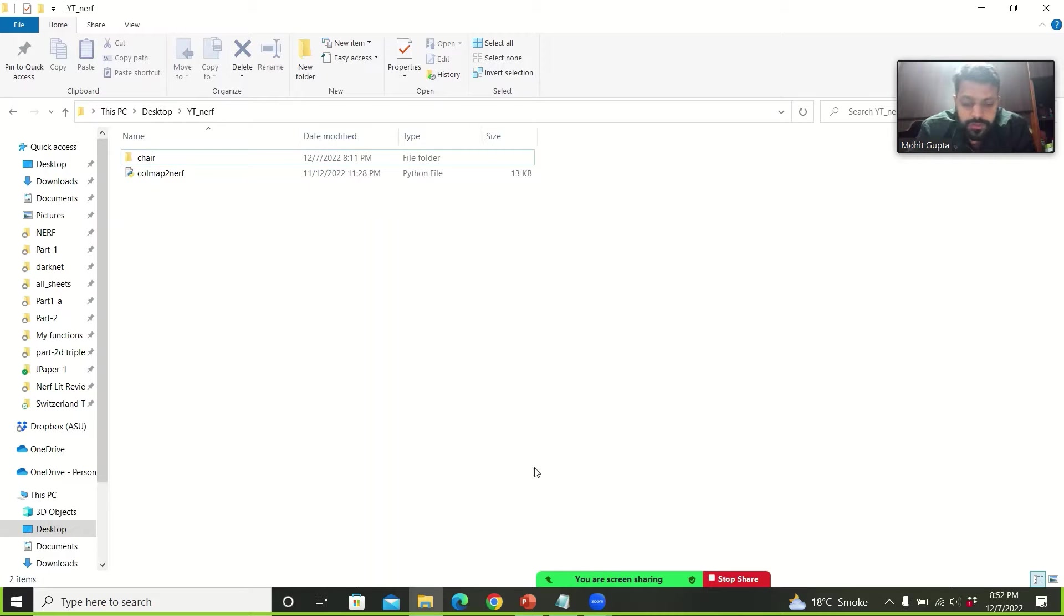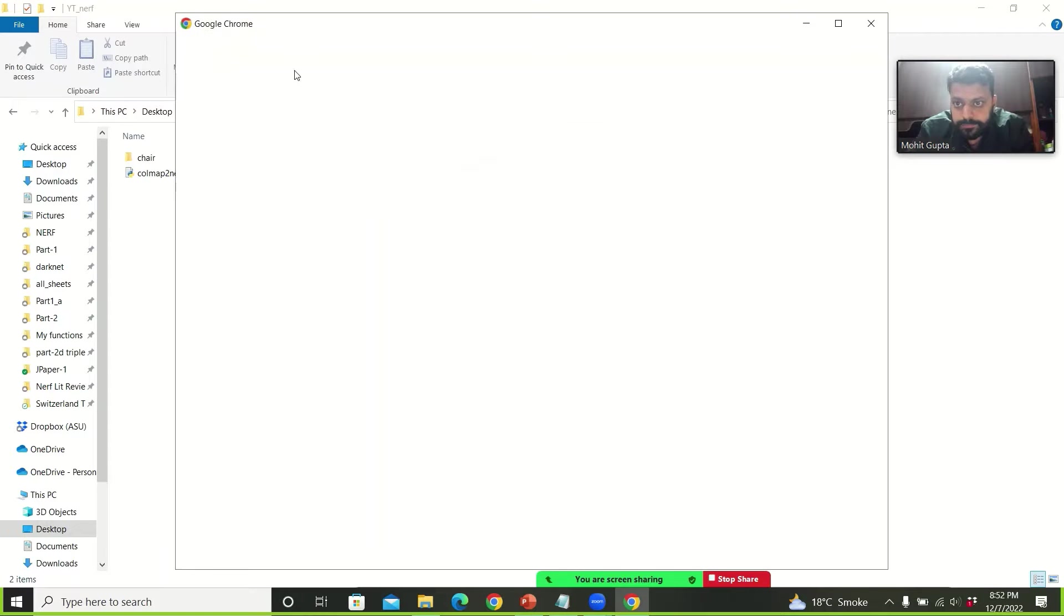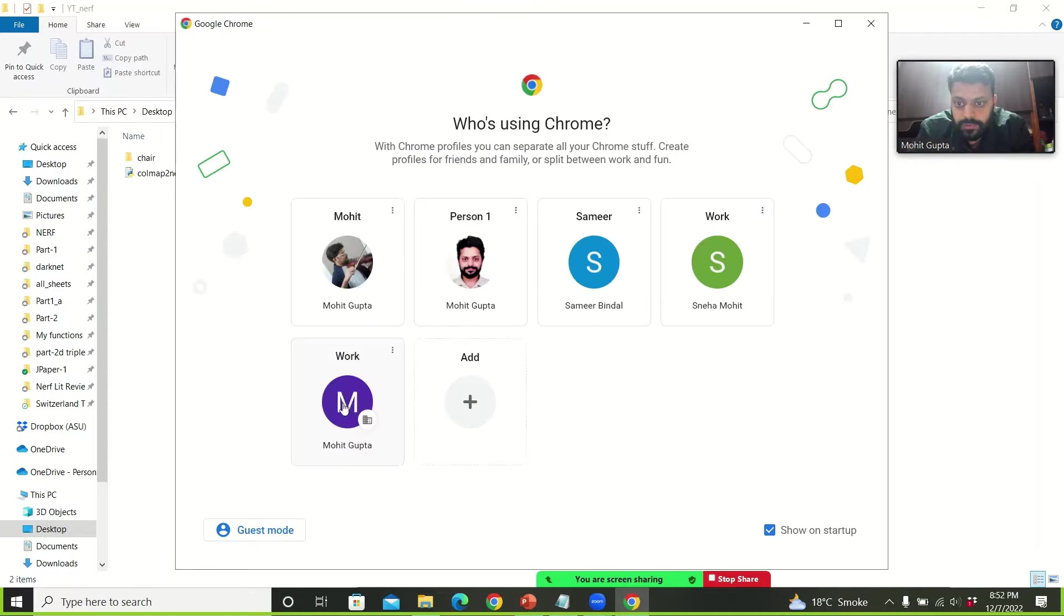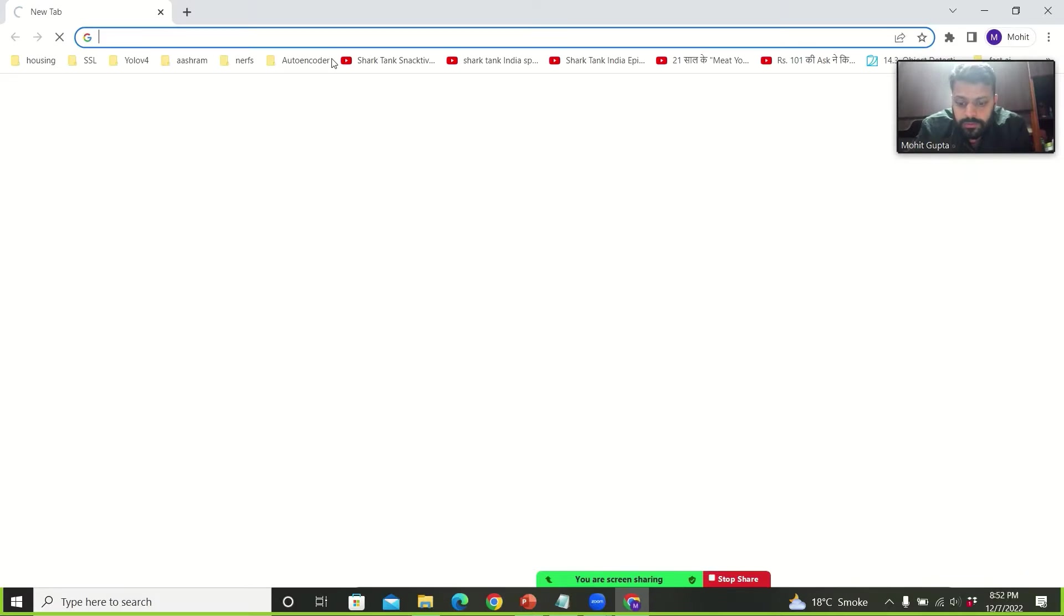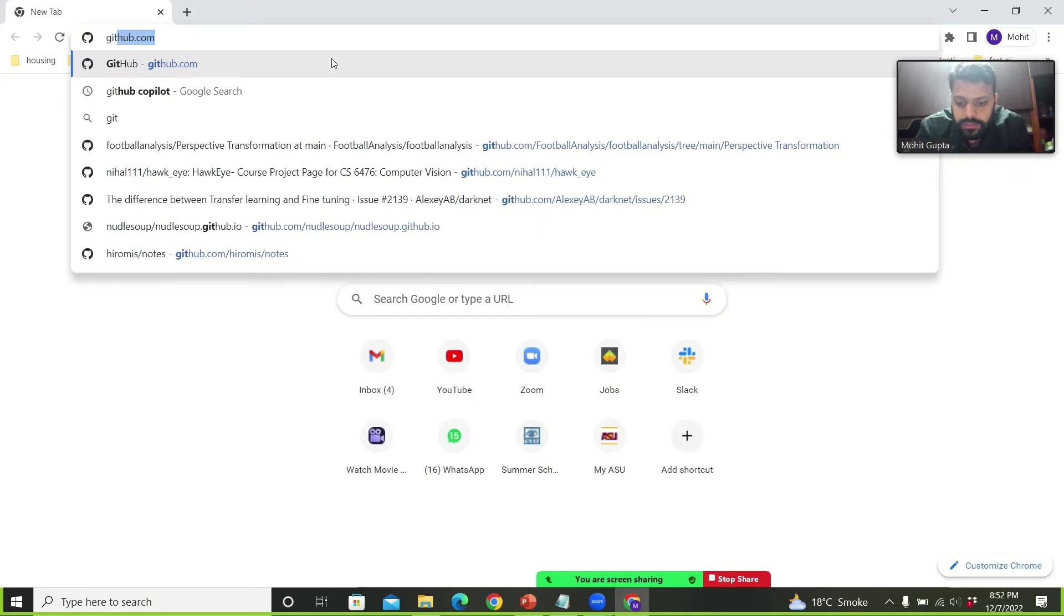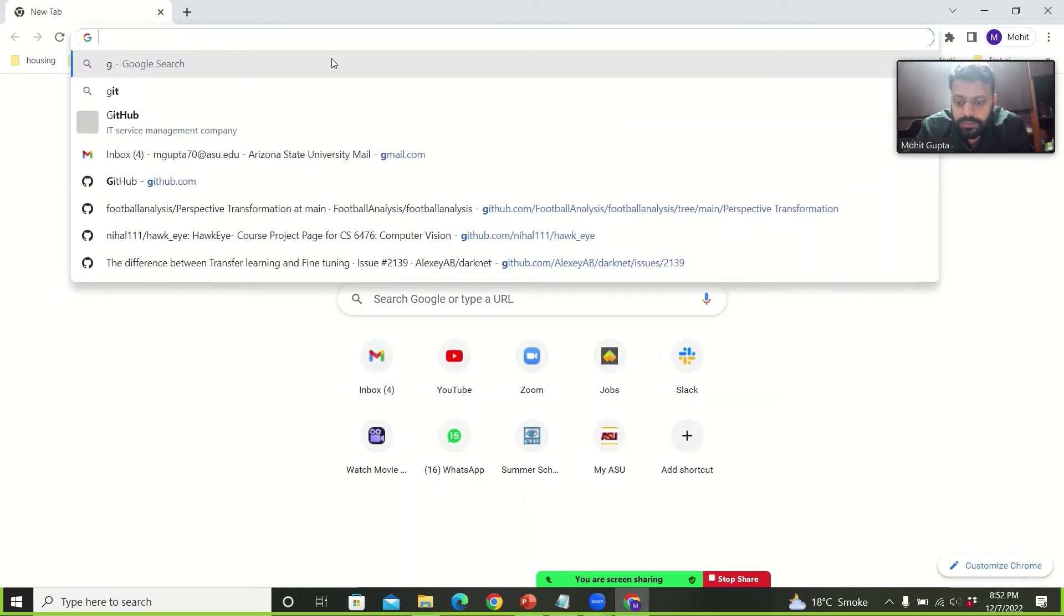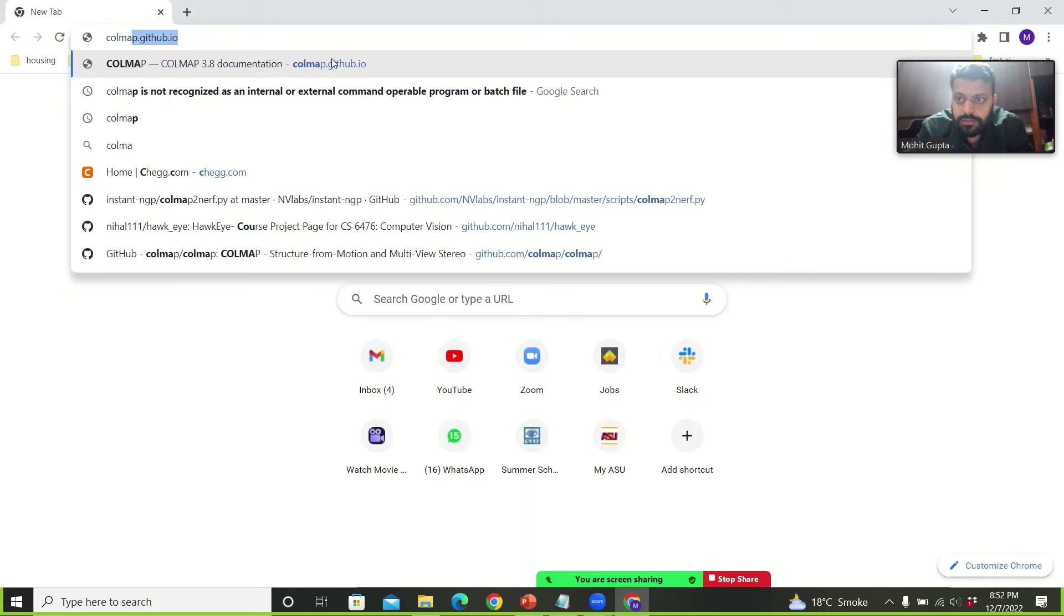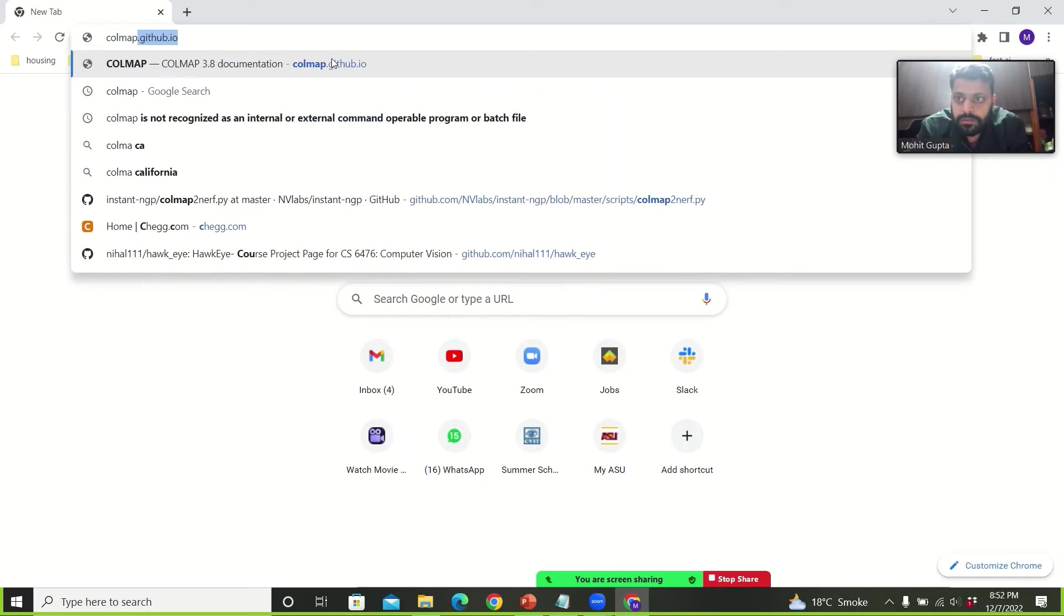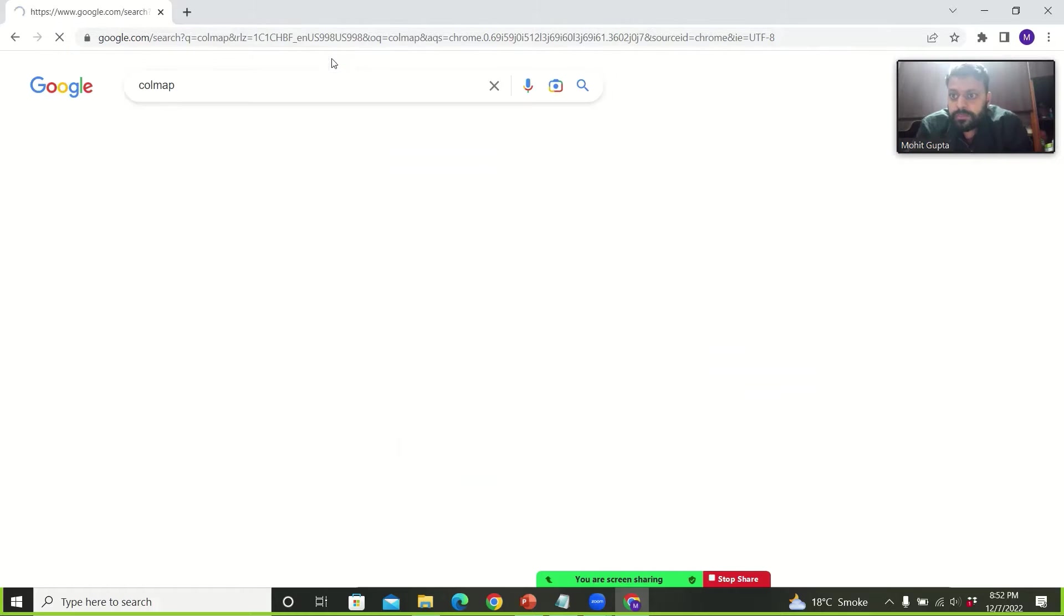So first we need to install COLMAP. We will go and write COLMAP.